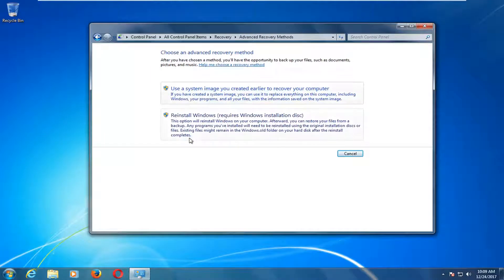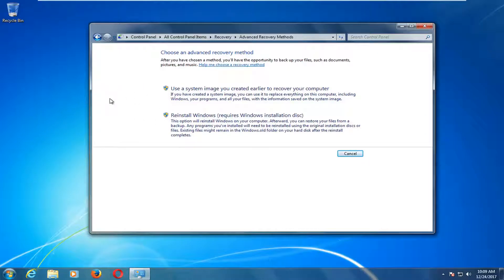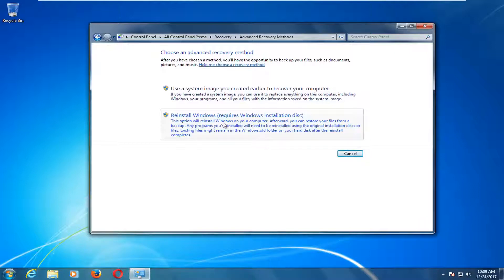We have a couple of choices here. If your computer came with Windows on it — like a Dell, HP, or Samsung computer — there should be an option to restore back to factory settings. However, since this is more of a retail copy of Windows 10 with no factory settings to restore to, we're going to have to use the Windows installation disk downloaded from the Microsoft website. Basically, as long as you have a valid ISO file or the DVD you installed Windows with, you'll rely on that to reinstall Windows.